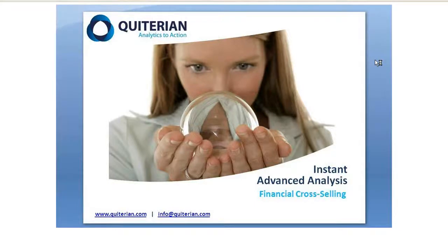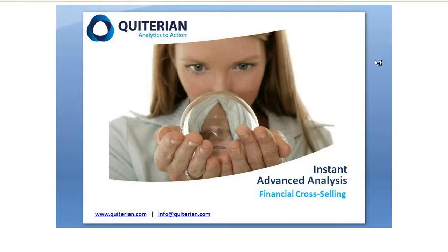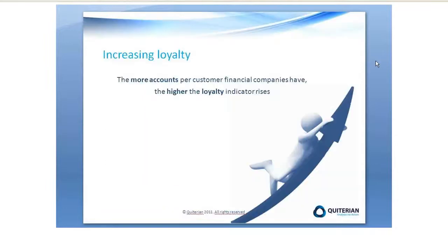Hello. The instant advanced analysis that we are about to show you is focused on a case of financial cross-selling. Cross-selling is a key issue for financial companies since the more accounts per customer they have, the higher the loyalty indicator rises.